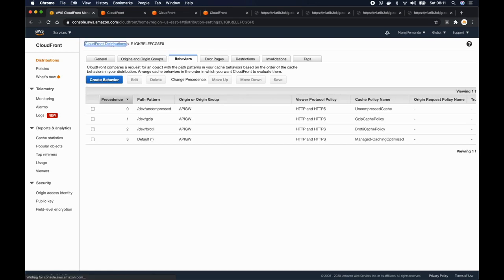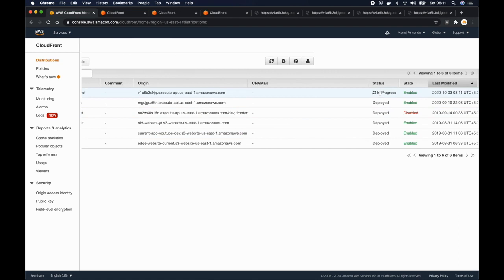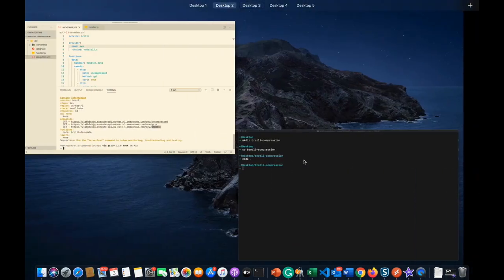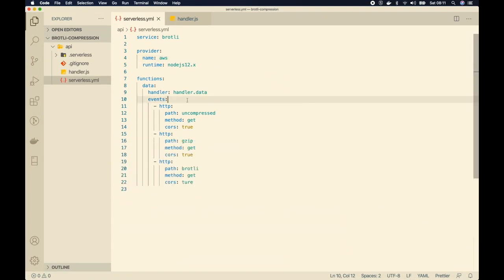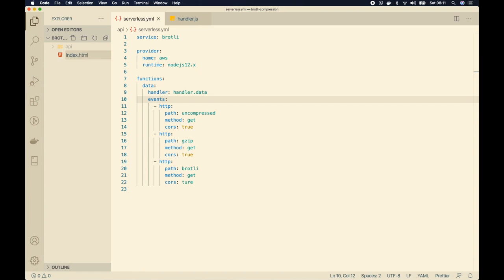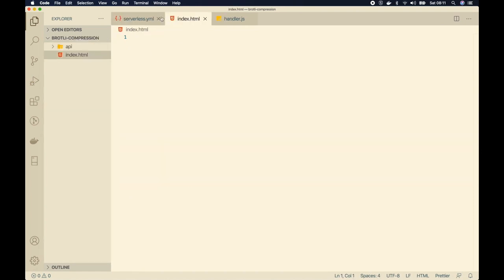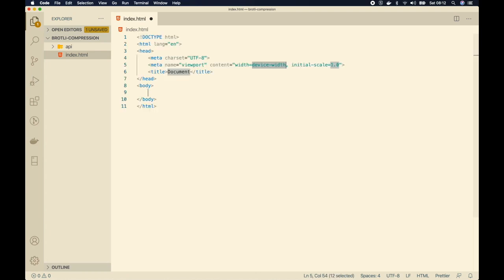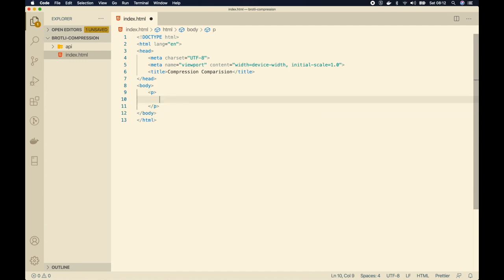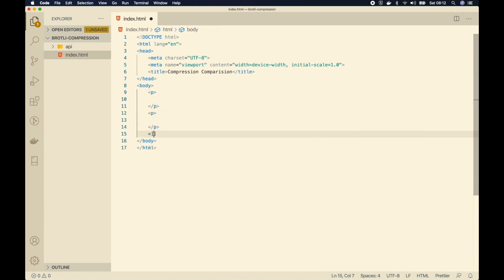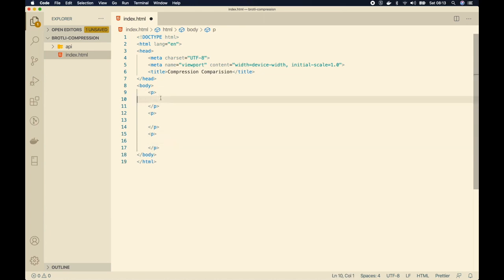Now we need to wait until the CloudFront distribution goes to deployed mode. In the meantime, let's create a simple front end — just an HTML page. I'll add a new file called index.html. In VS Code I'll select HTML colon file to get boilerplate code. Let's call it compression comparison. In the body section I'm going to create a couple of p-tags — three paragraph tags, and under each I'll create a button.